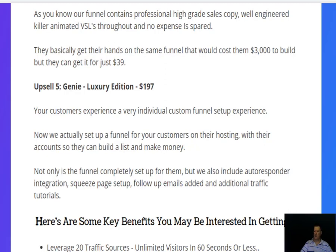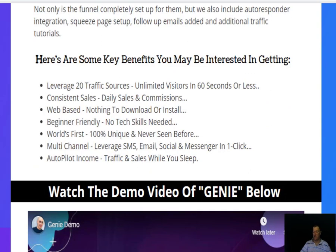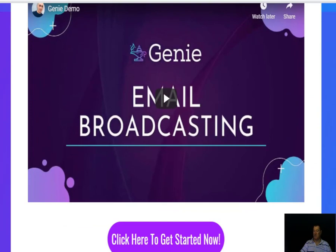They actually set up the funnel for your customers on their hosting with their accounts so they can build a list and make money. Not only is the funnel completely set up for them, but they also include autoresponder integration, squeeze page setup, follow-up emails, and additional traffic tutorials. Key benefits include leveraging 20 traffic sources, unlimited visitors in 60 seconds, constant daily sales and commissions, web-based with nothing to download, beginner friendly, multi-channel SMS, email, social, and messenger in one click, and autopilot income.